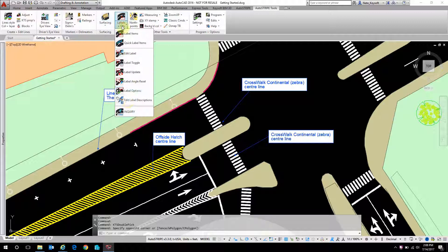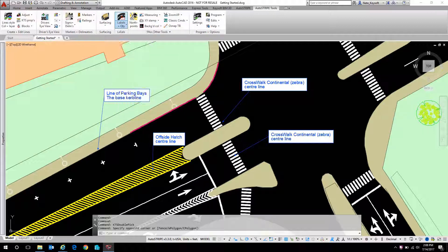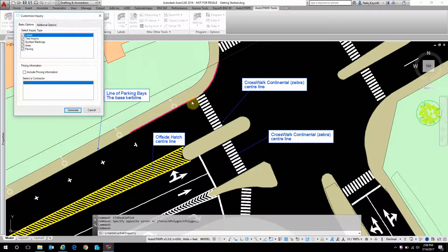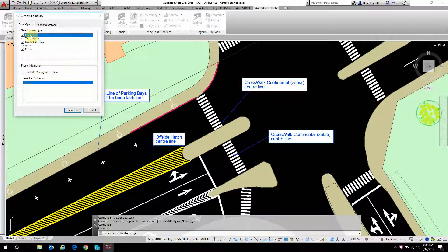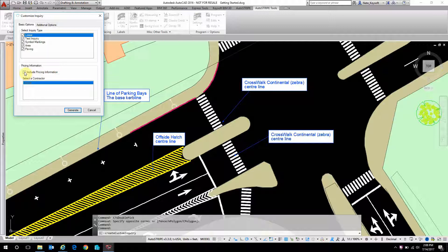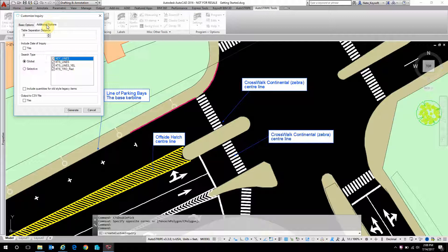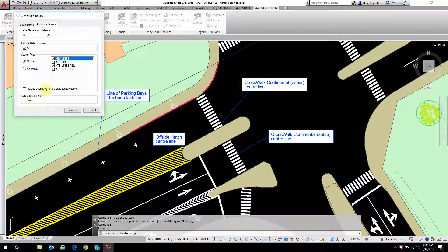Now let's do an inquiry table. I'm going to hit the inquiry button. I'm going to select the objects I want to get the takeoff from, so normally that's everything, but you can be more specific. You can also include pricing. You can set up multiple contractor price lists within AutoStripe. Additional options include some display info, whether you want the date stamped on your takeoff, and if you want to output to an Excel or a CSV file, you can do that as well.